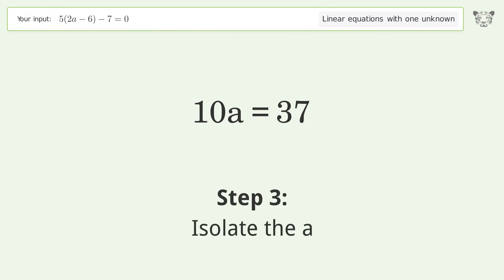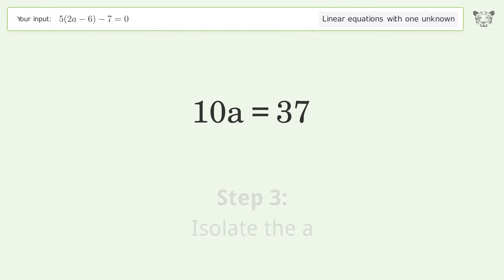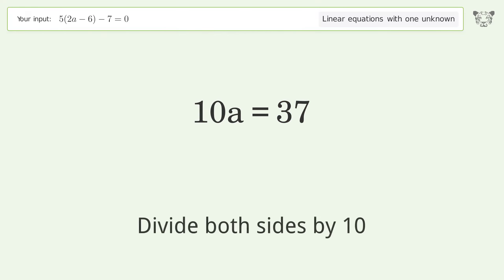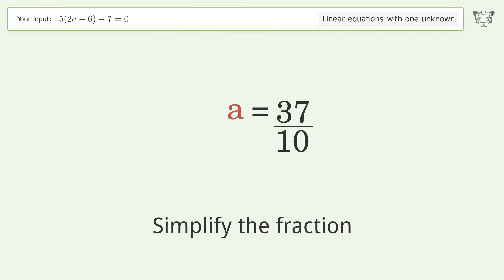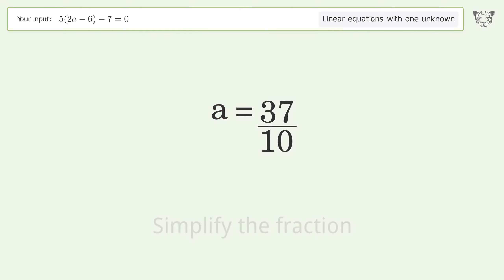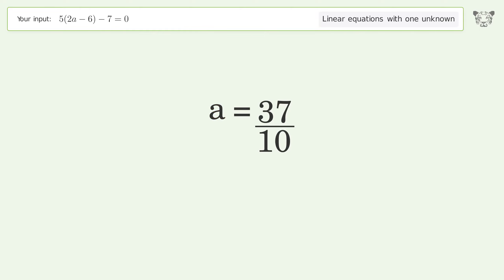Isolate the variable a — divide both sides by 10. Simplify the fraction. And so the final result is a equals 37 over 10.